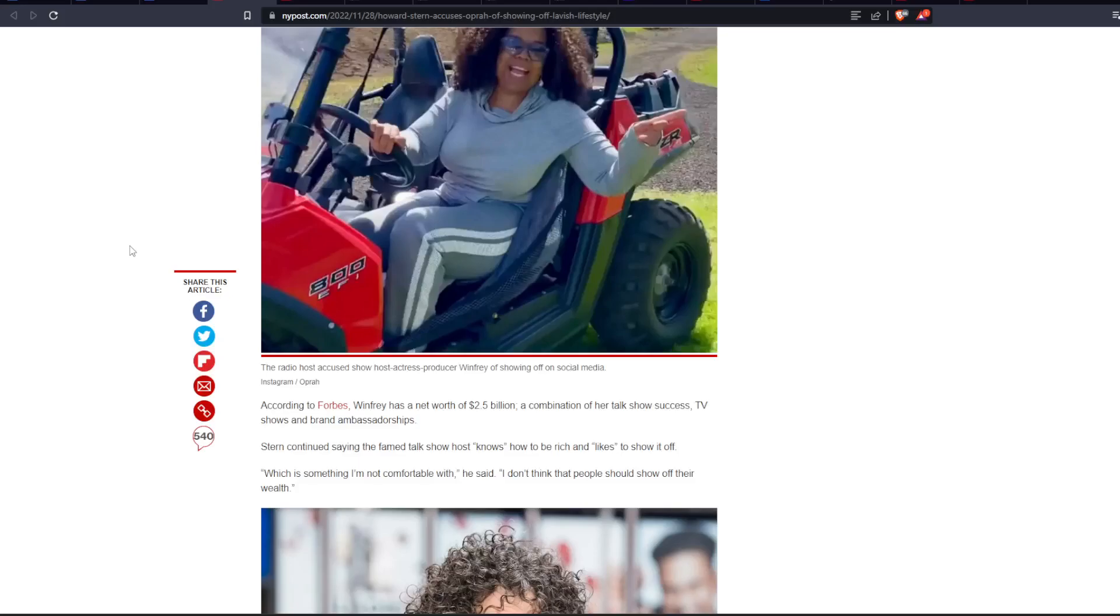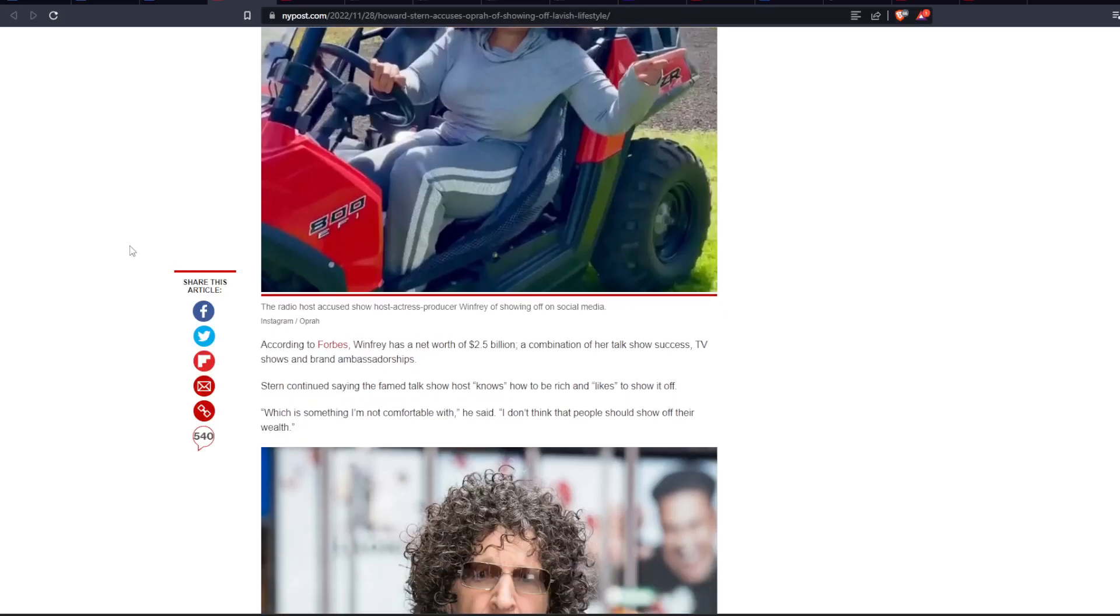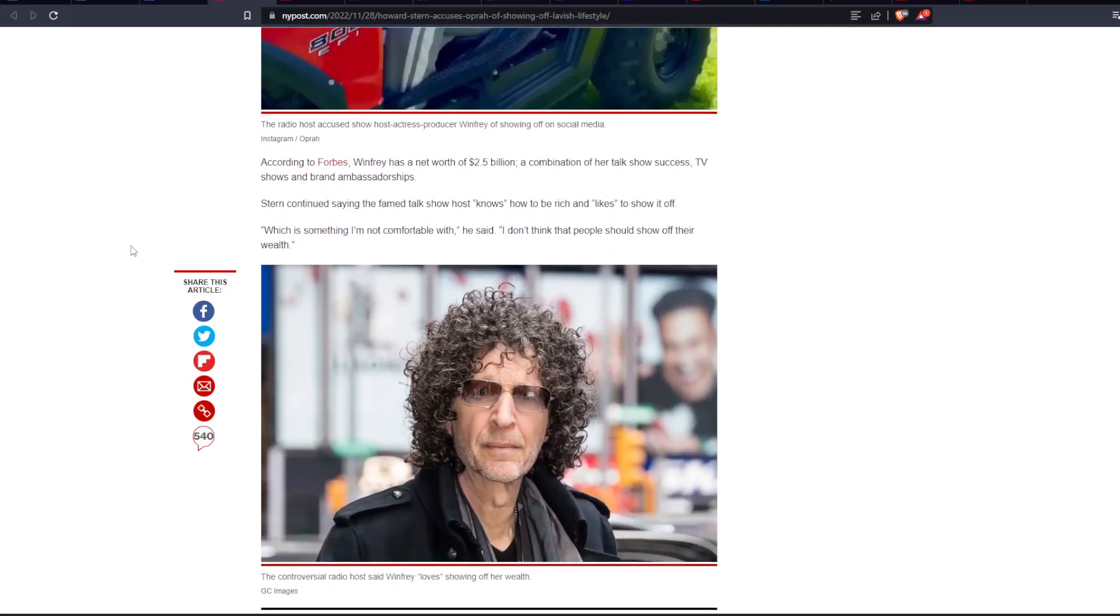So, Stern continues saying, the famed talk show host shows how to be rich and likes to show it off, which is something I'm not comfortable with, he said. I don't think that people should show off their wealth.